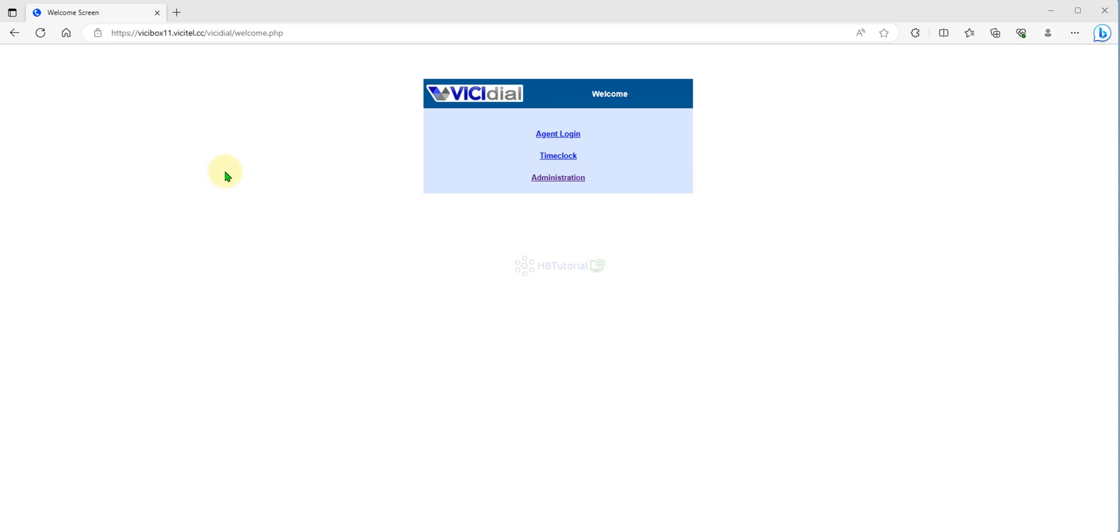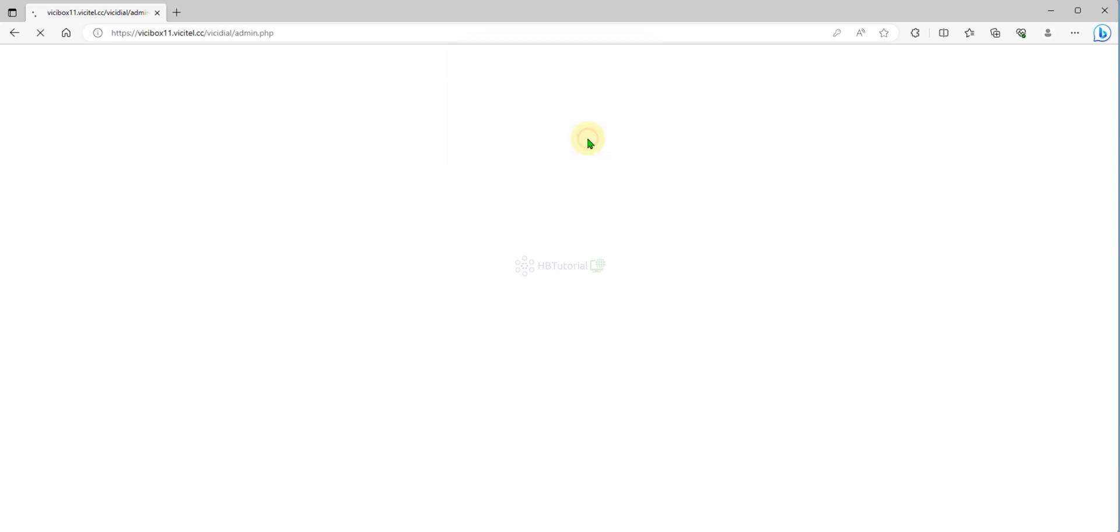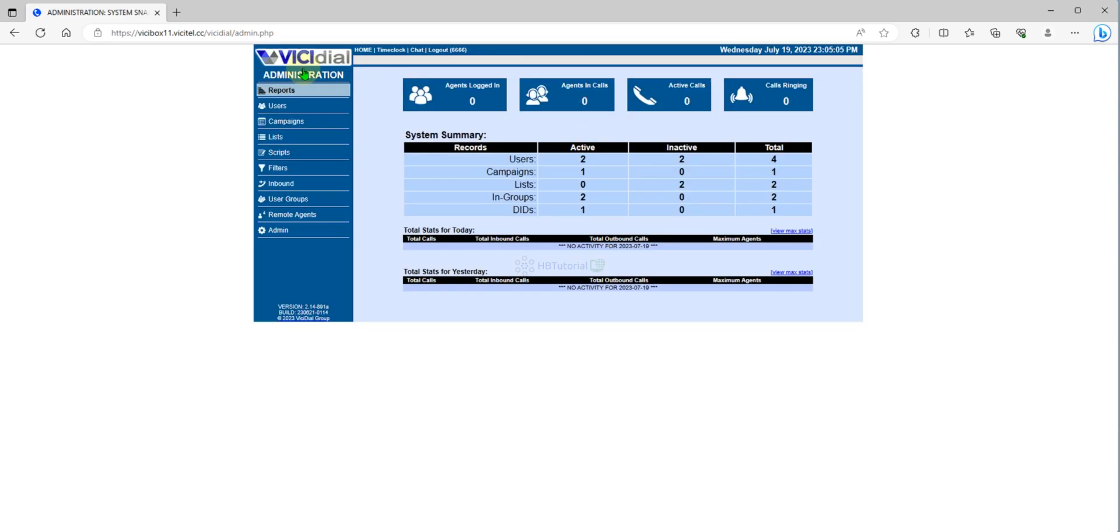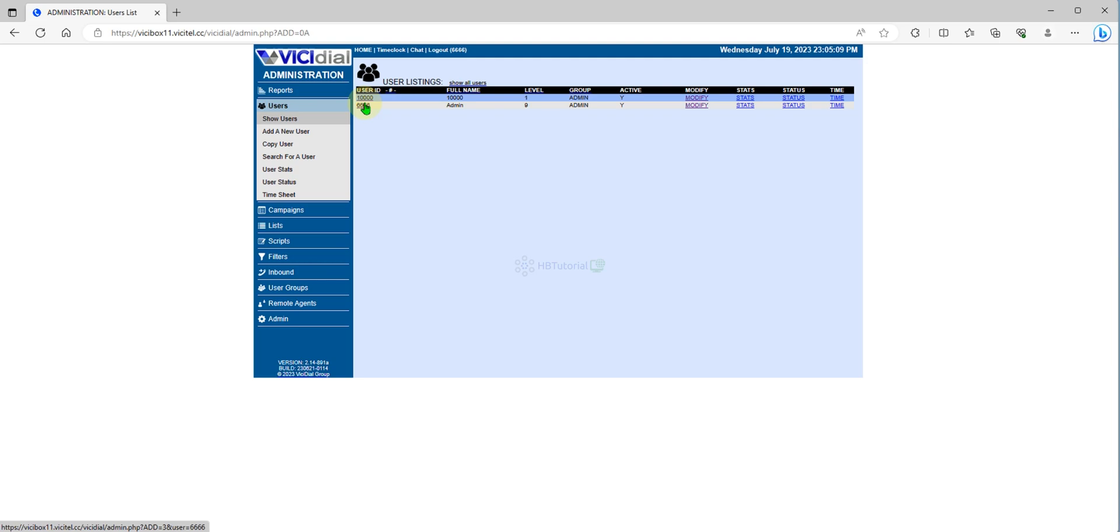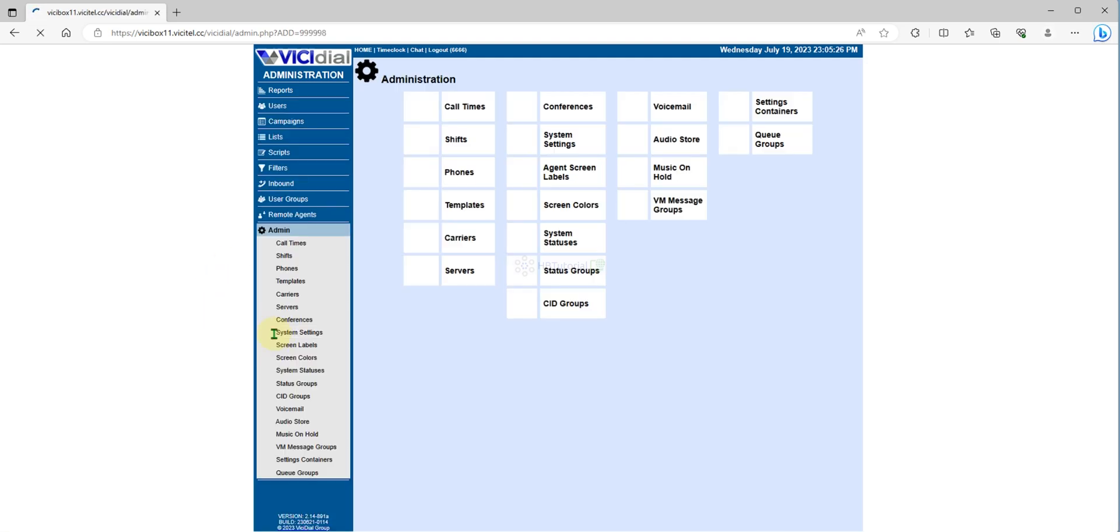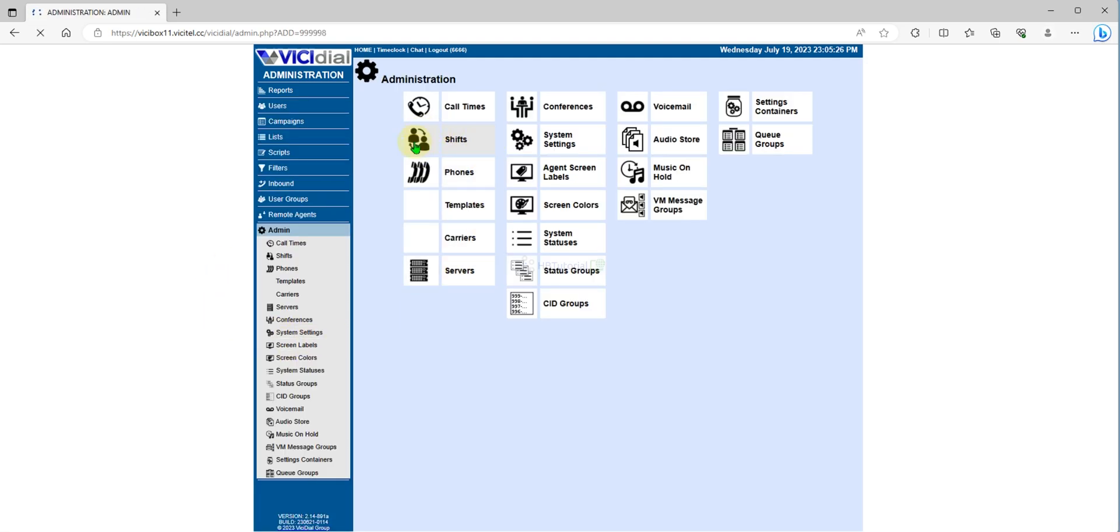First, you need to go to your administrator. Be sure you already configured your main user or the administration user so that you can able to modify all the changes inside the administration panel. First, to create a phone you must go to the admin and then look for the phones.